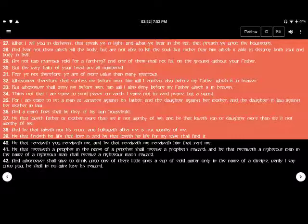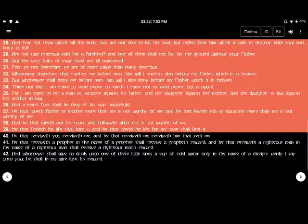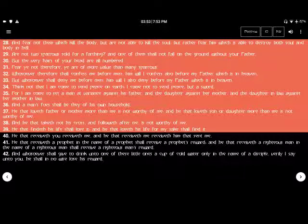And fear not them which kill the body, but are not able to kill the soul. But rather fear him which is able to destroy both soul and body in hell.